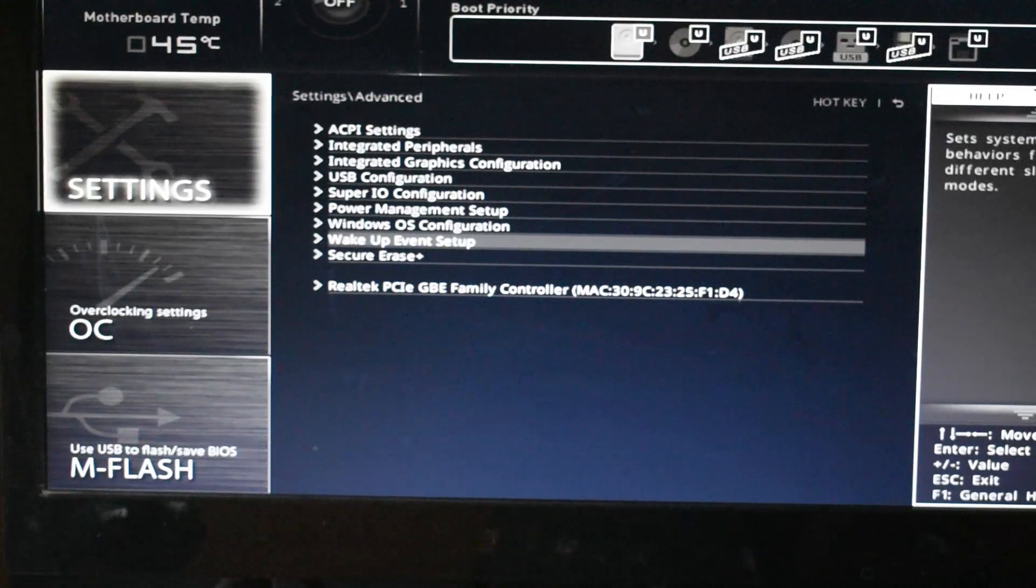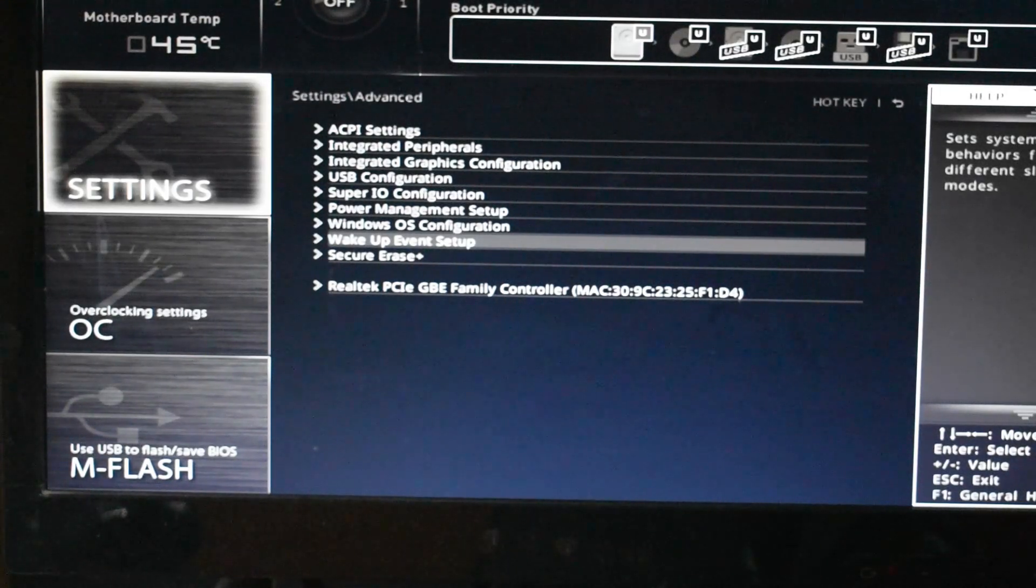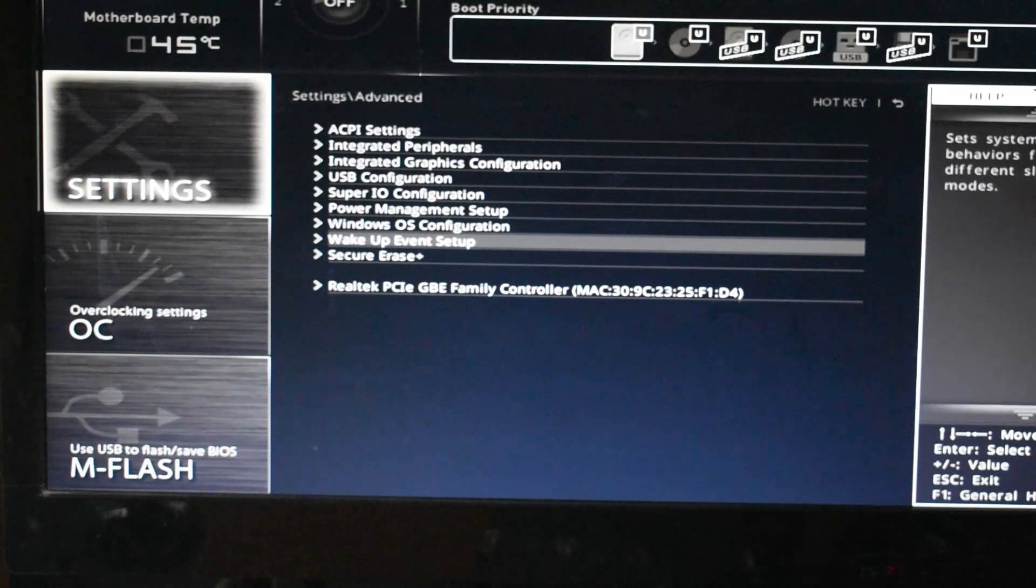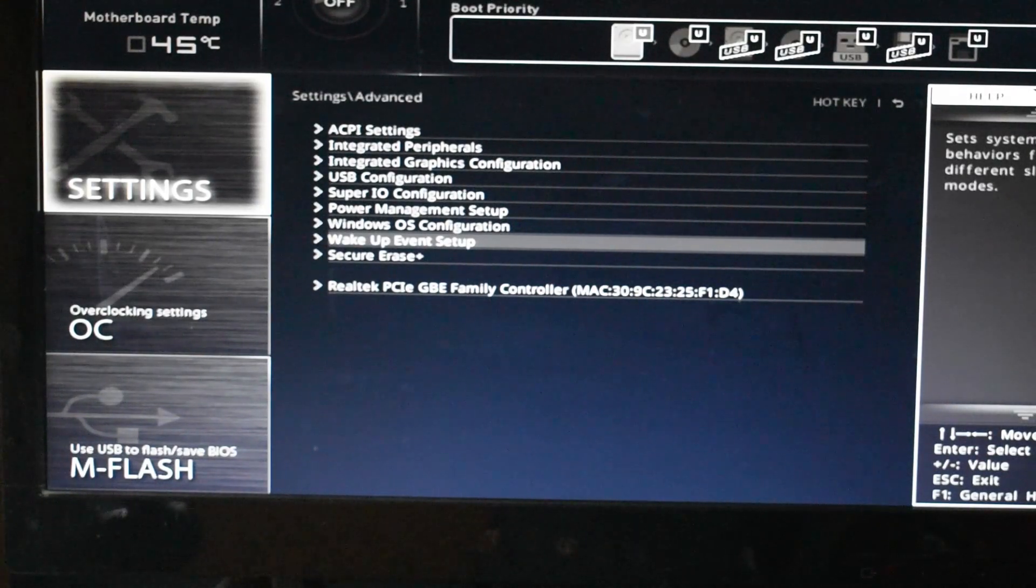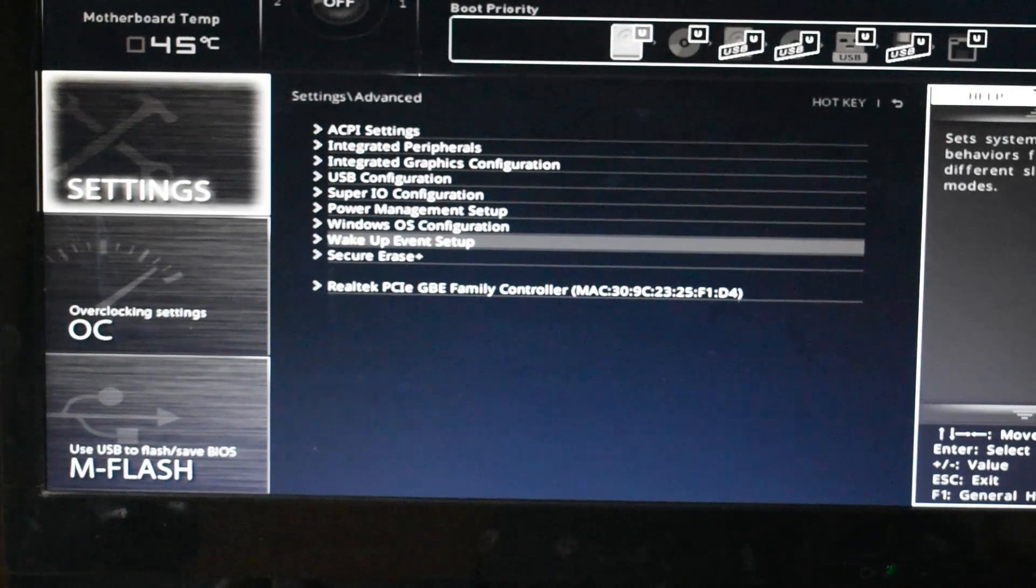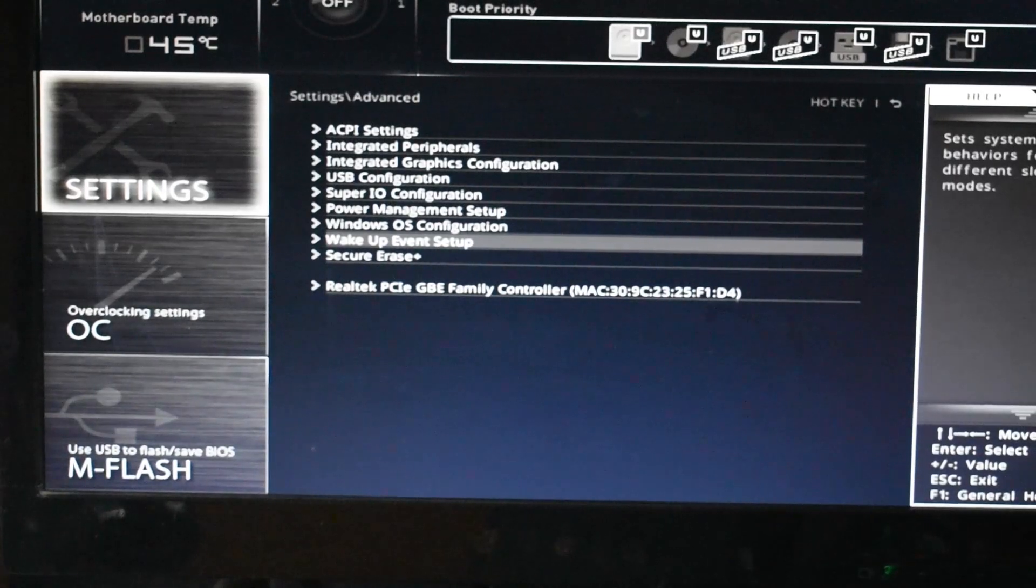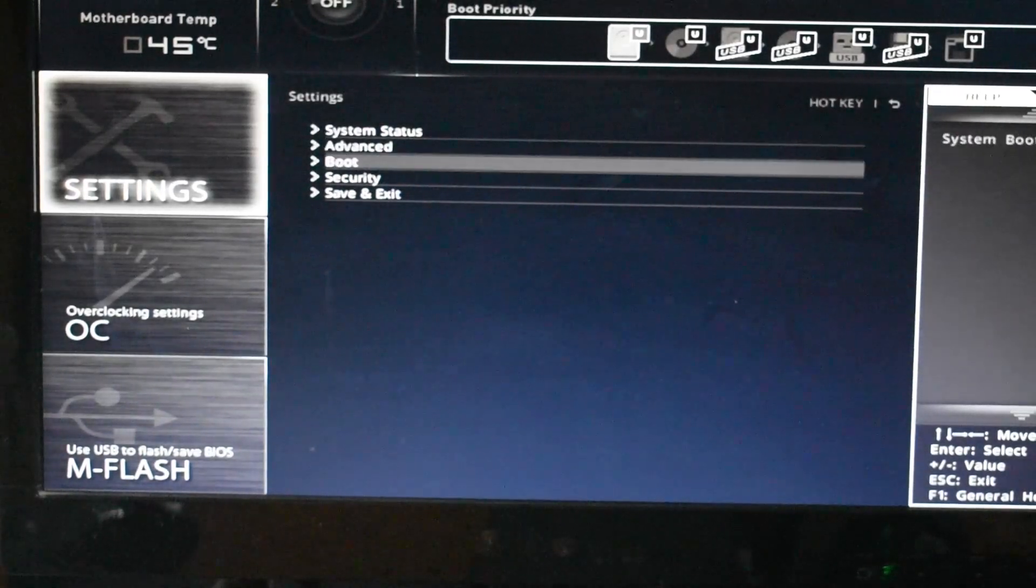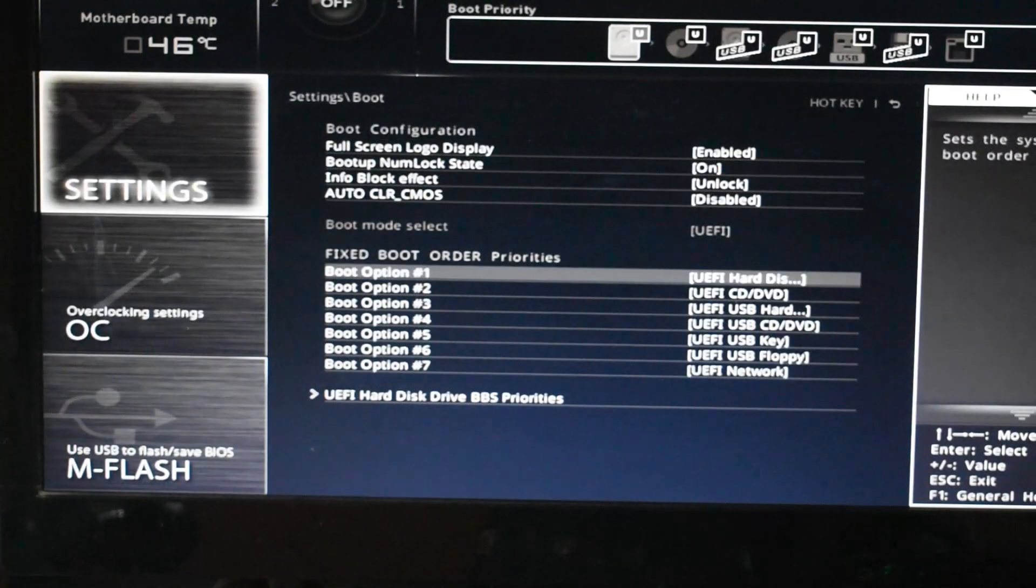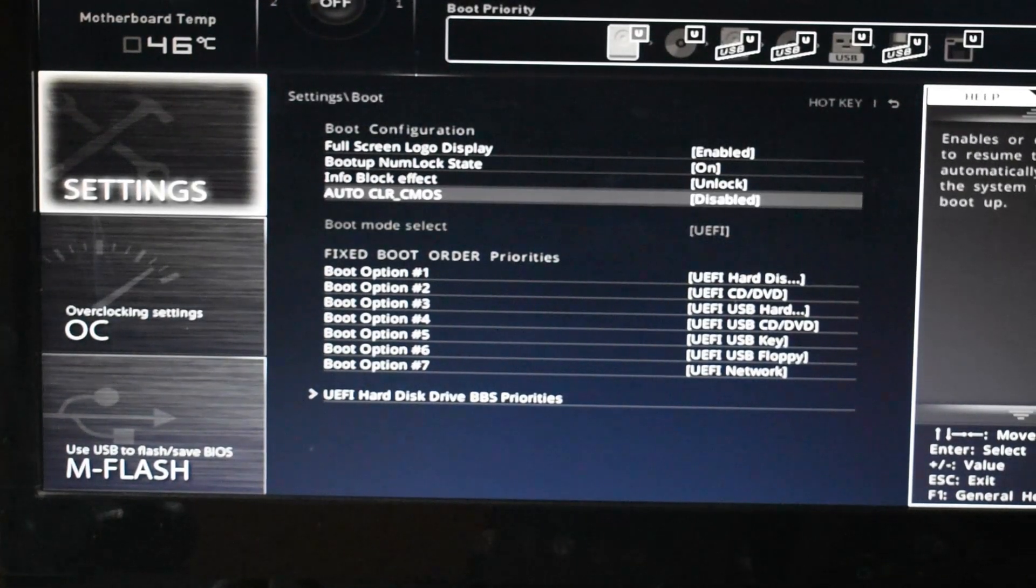If you have no idea how to turn on the TPM 2.0 or the FTPM, then you should check out our video which I made a few weeks back. You can find that video in the i button or in the description box below.